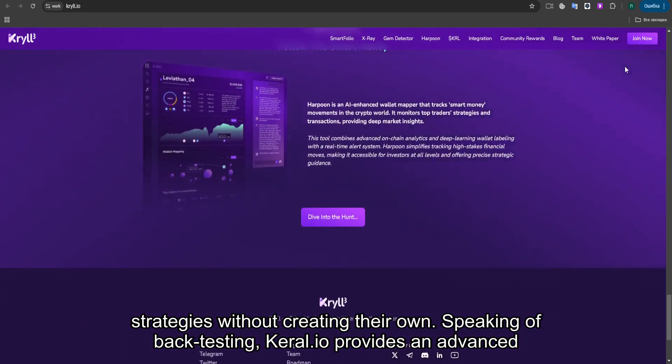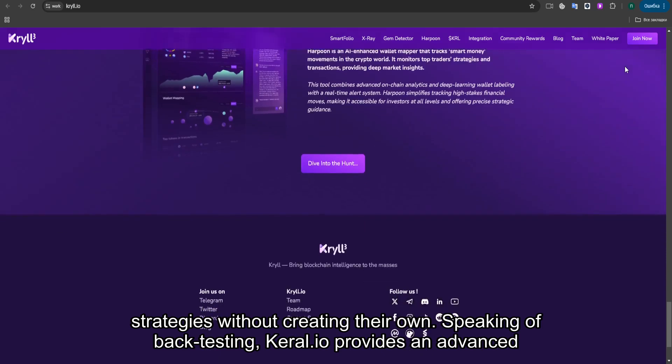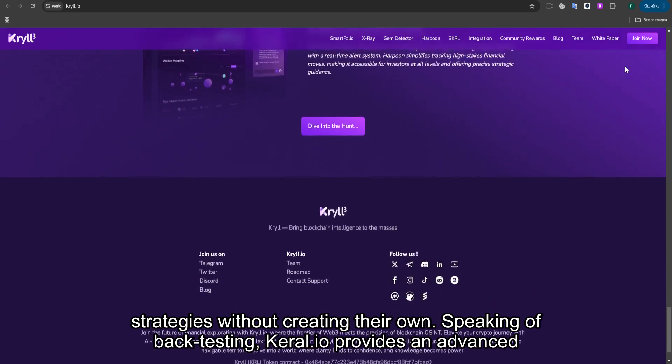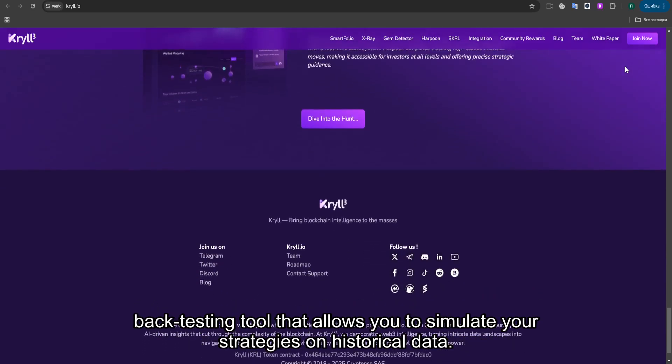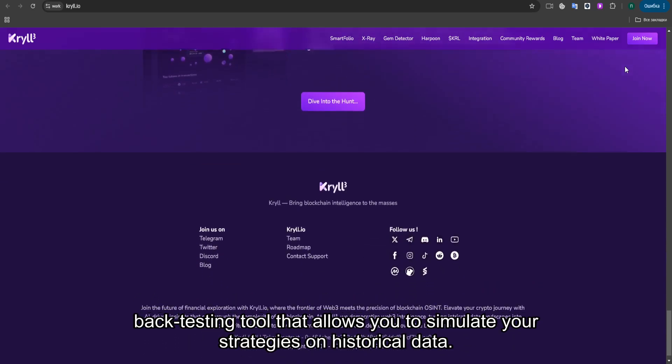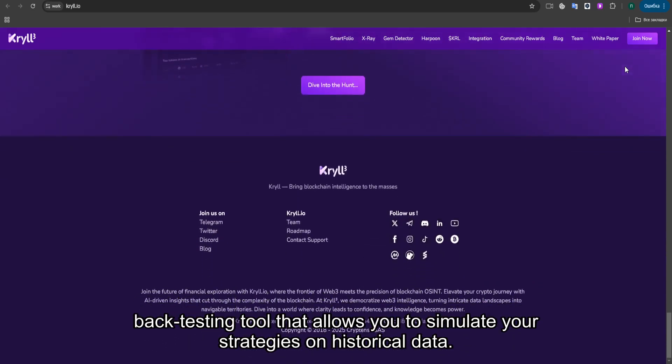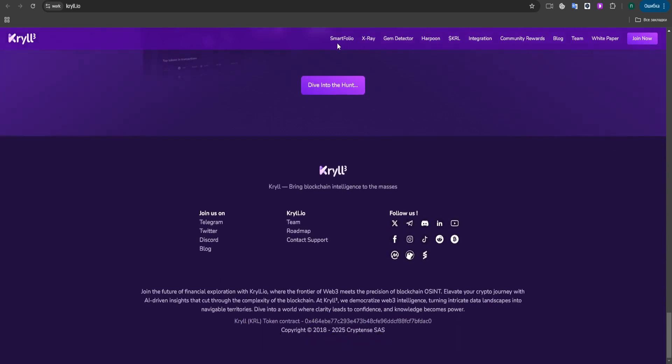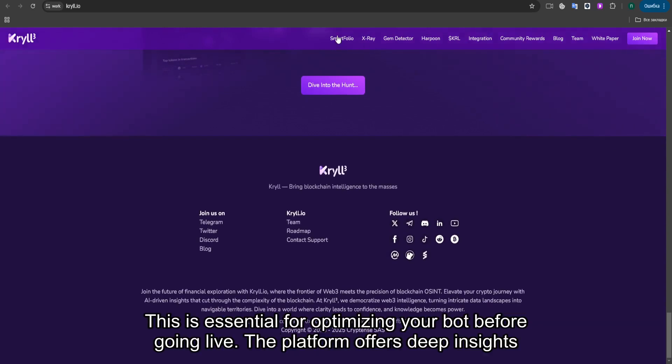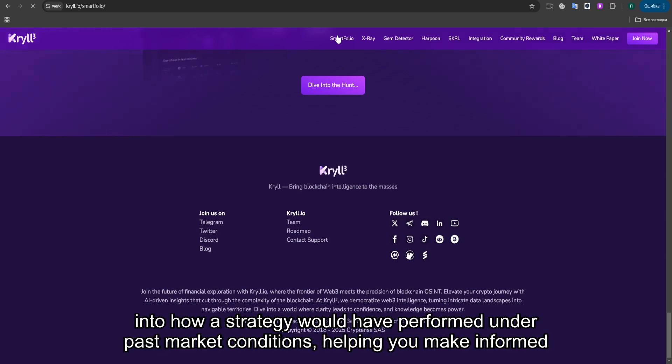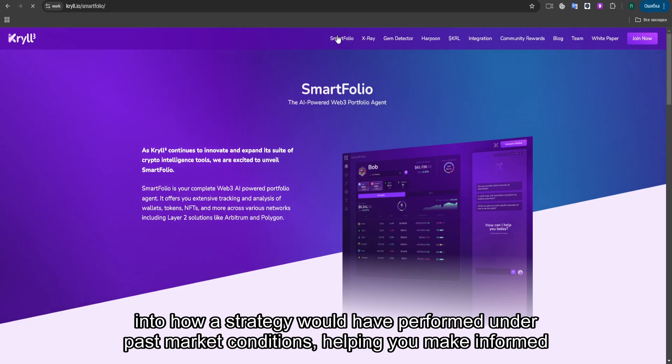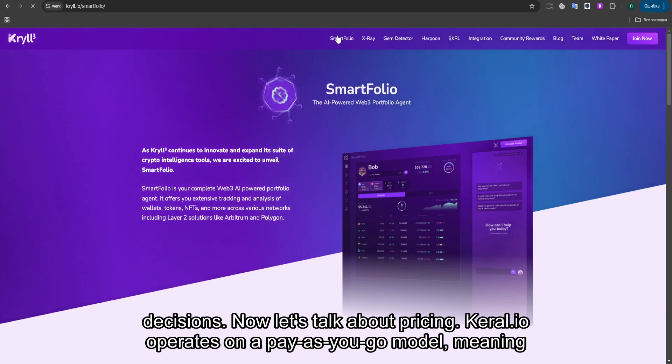Speaking of backtesting, KRYL.io provides an advanced backtesting tool that allows you to simulate your strategies on historical data. This is essential for optimizing your bot before going live. The platform offers deep insights into how a strategy would have performed under past market conditions, helping you make informed decisions.